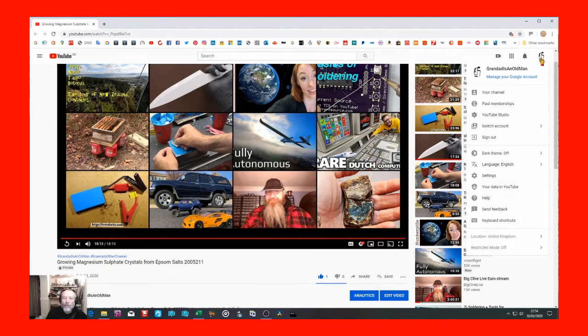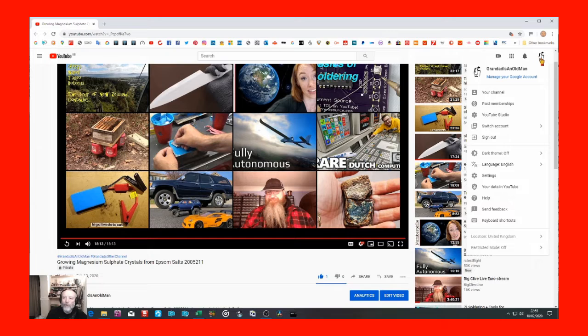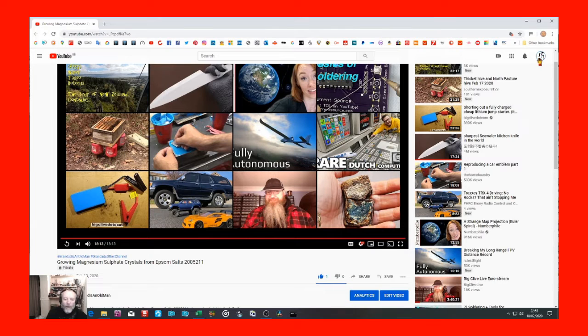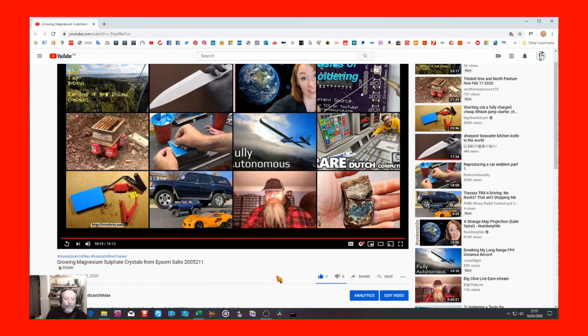They call it the studio, don't they? YouTube Studio. Anyway, I've got a problem with it.